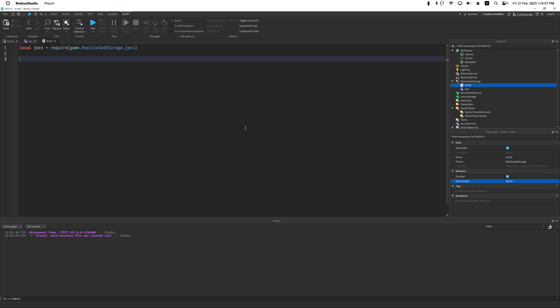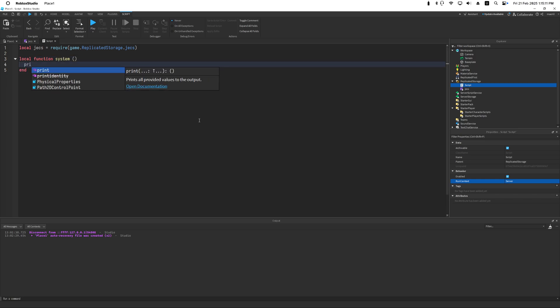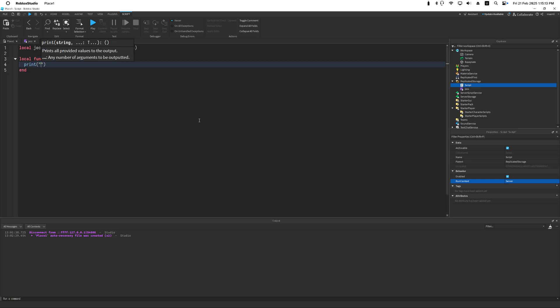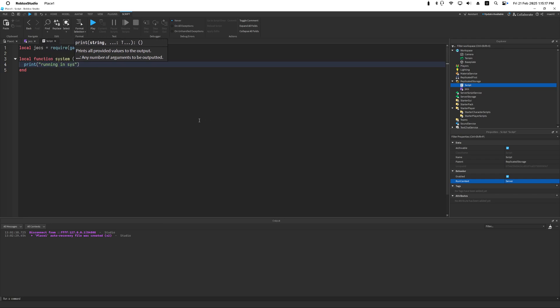The whole point of ECS is that we want to continuously query some entities with specified components and just operate on them. Those are your systems. Let's create a quick system first. I'm not going to query for any components but just to prove that this is all you need.